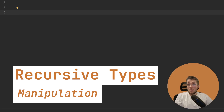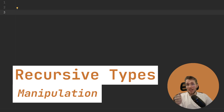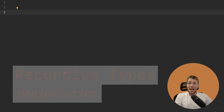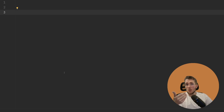In the last episode of our recursive type series, we started by talking about how we can extract certain types from nested types by using recursion. Now in this video, we will talk about how we can manipulate existing types and create new ones by only changing certain types in our existing type. Let me show you how we can do this.